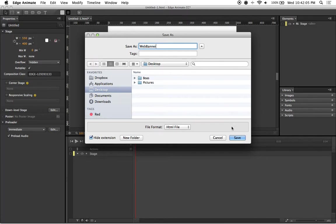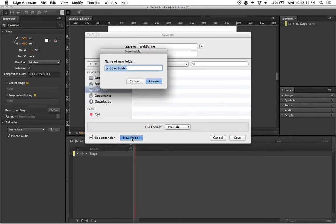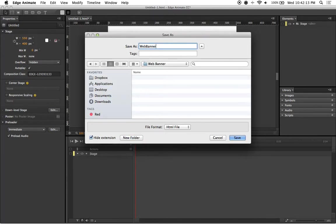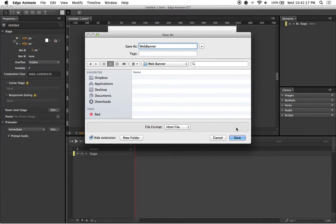And before I click save, what I like to do is create a new folder for this project. And the reason being is because when you end up saving an Edge Animate project, it ends up including about six different files altogether.